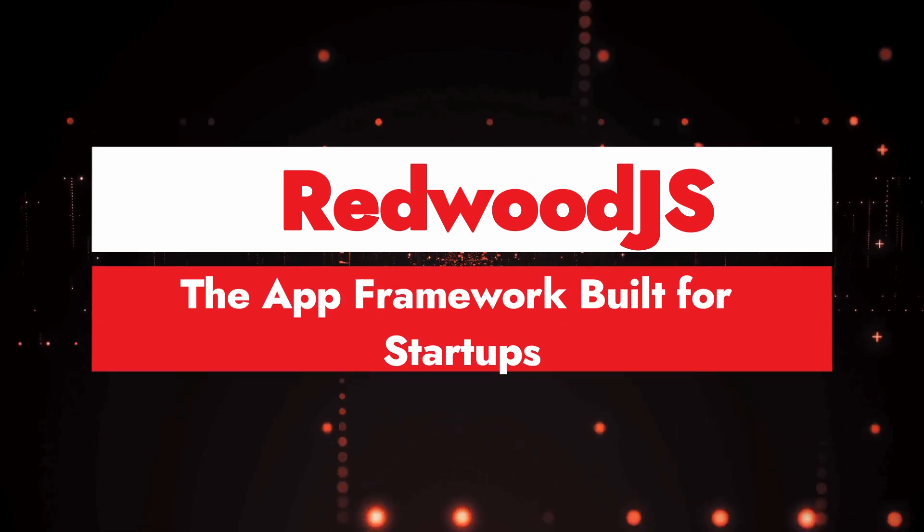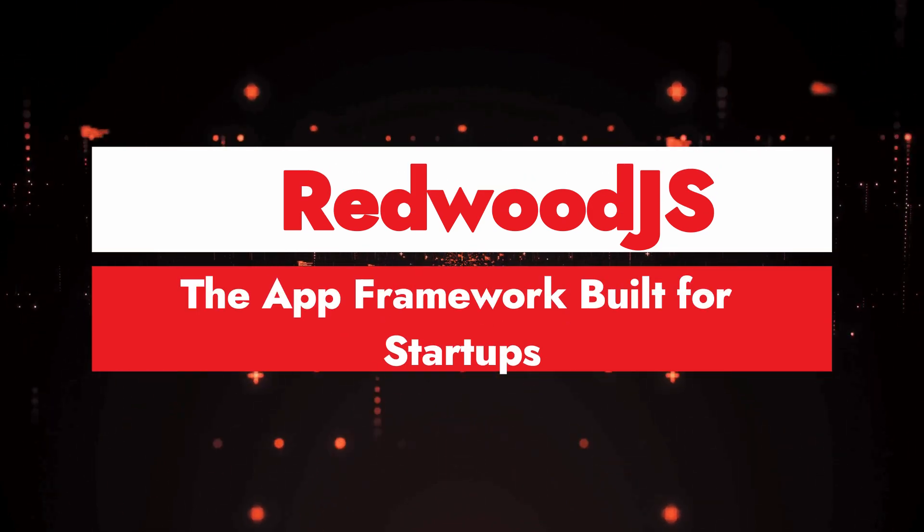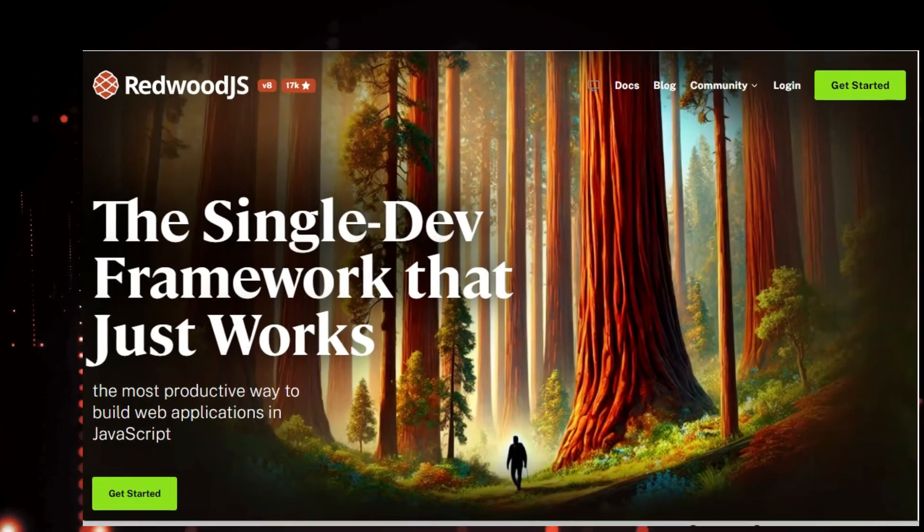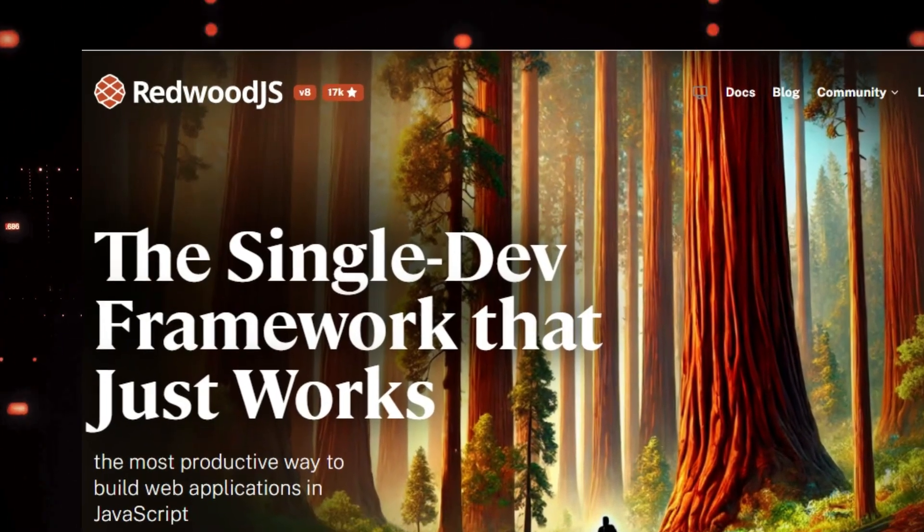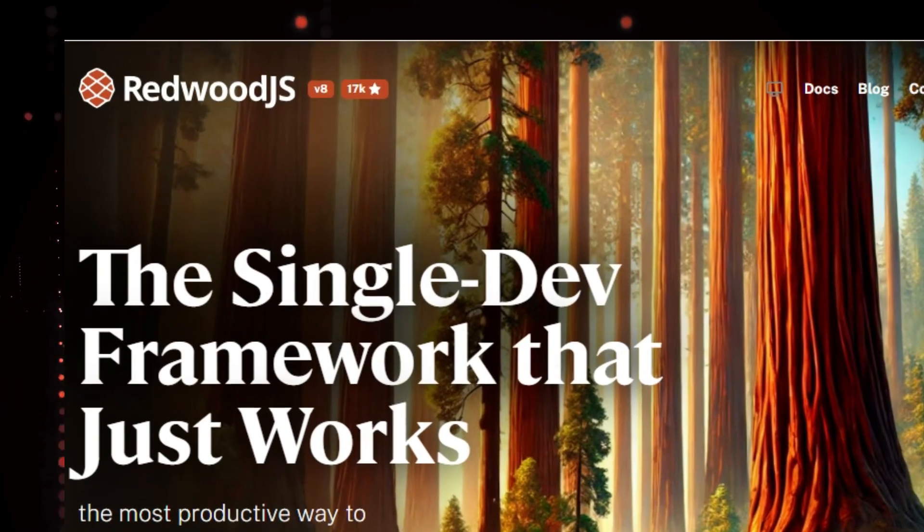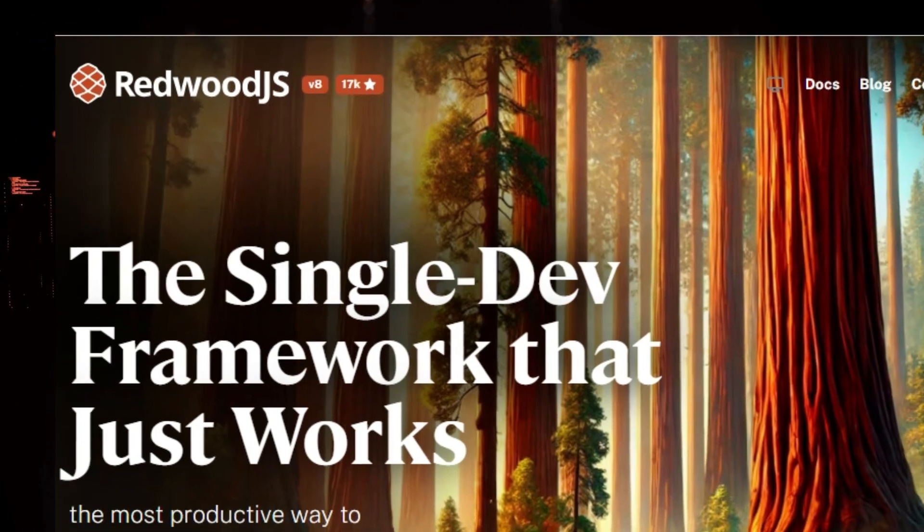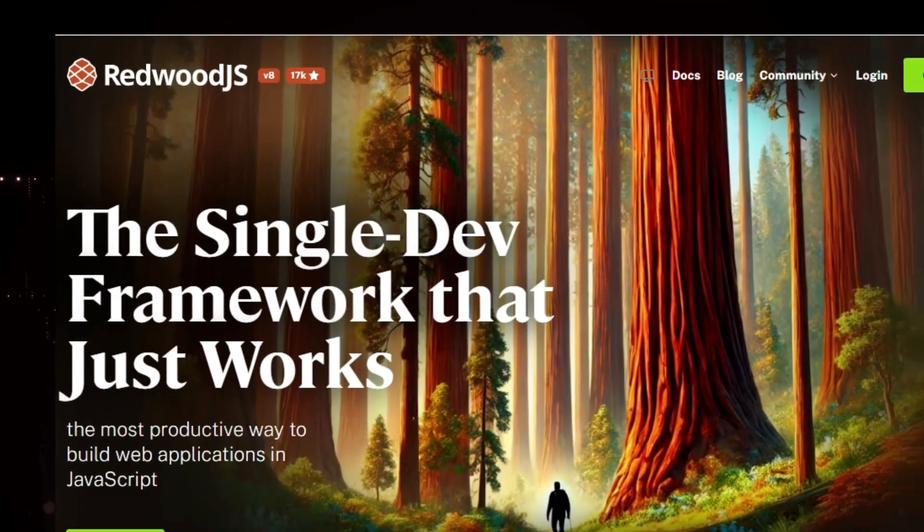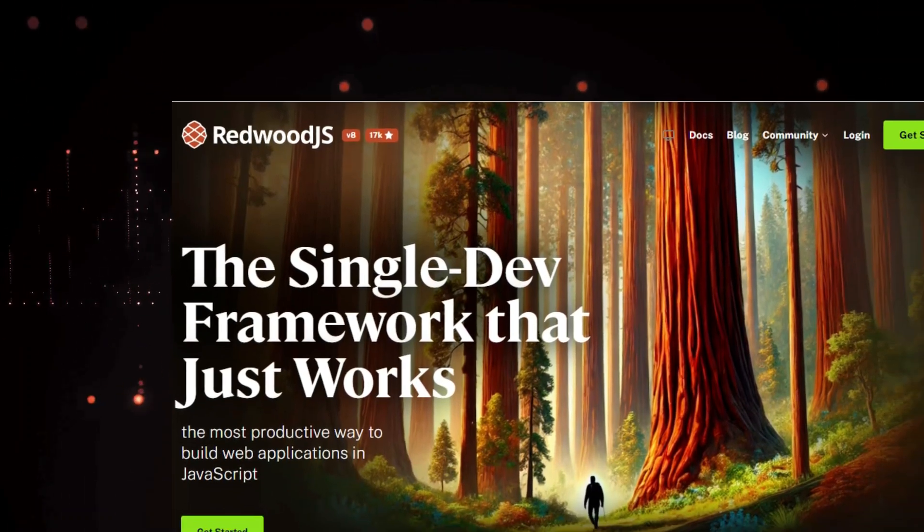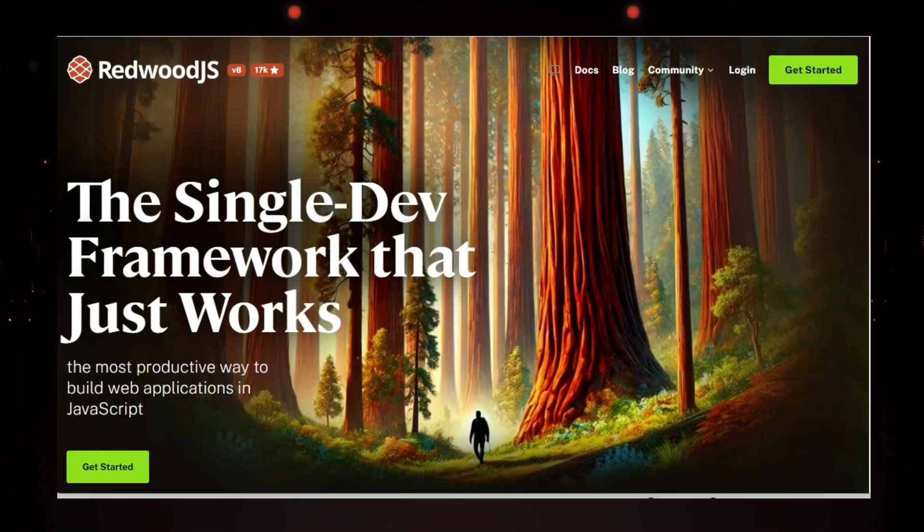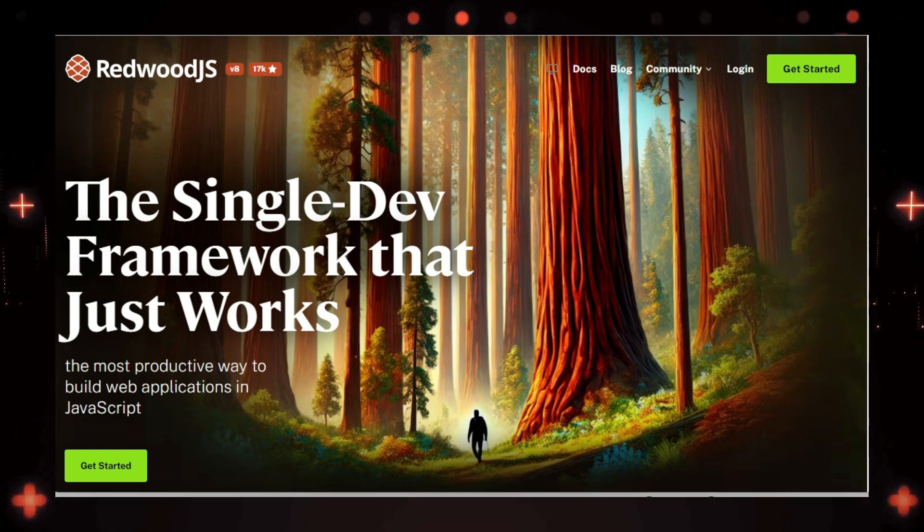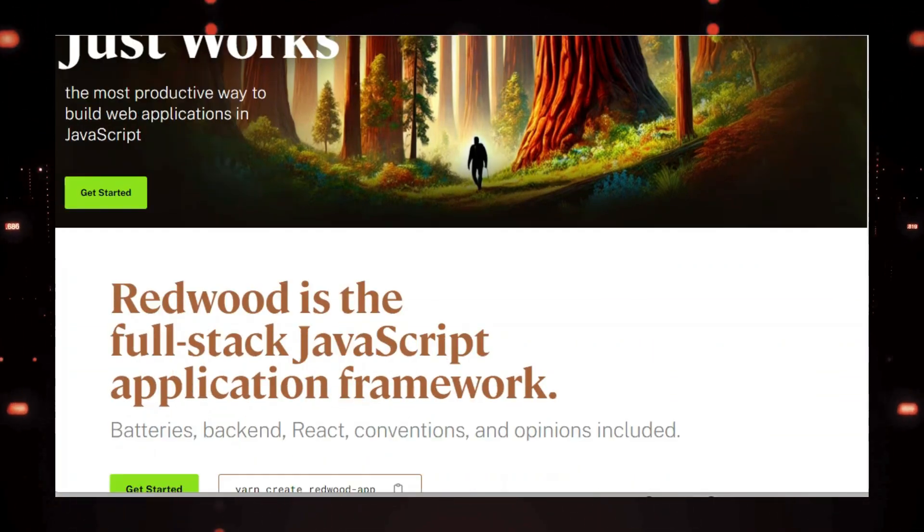Project number three, Redwood.js, the app framework built for startups. Are you tired of wrestling with endless JavaScript frameworks and libraries? Do you dream of a simpler, more efficient way to build powerful web applications? Well, today I'm excited to introduce you to Redwood.js, a full-stack JavaScript framework specifically designed to help startups hit the ground running. Redwood.js takes an opinionated approach, meaning they've already made a lot of the tough decisions about which technologies to use, so you don't have to.